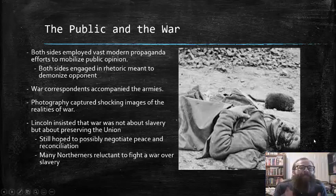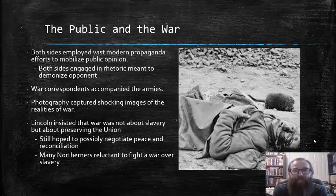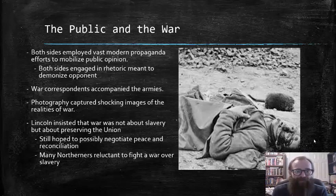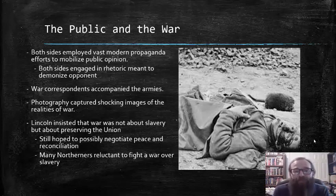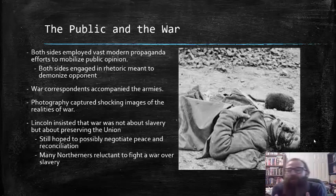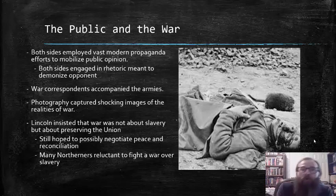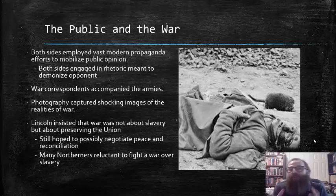At the outset of the war, Lincoln insisted that the war was not about slavery — particularly not about the elimination of slavery — but instead about preserving the Union itself. Lincoln, at this early stage, still hoped to possibly negotiate peace and reconciliation with the seceded southern states. Many Northerners were reluctant to fight a war over slavery, which was another reason Lincoln was very careful to couch his rhetoric surrounding the war by diminishing the role of slavery and emphasizing that the war was fundamentally about preserving the Union.